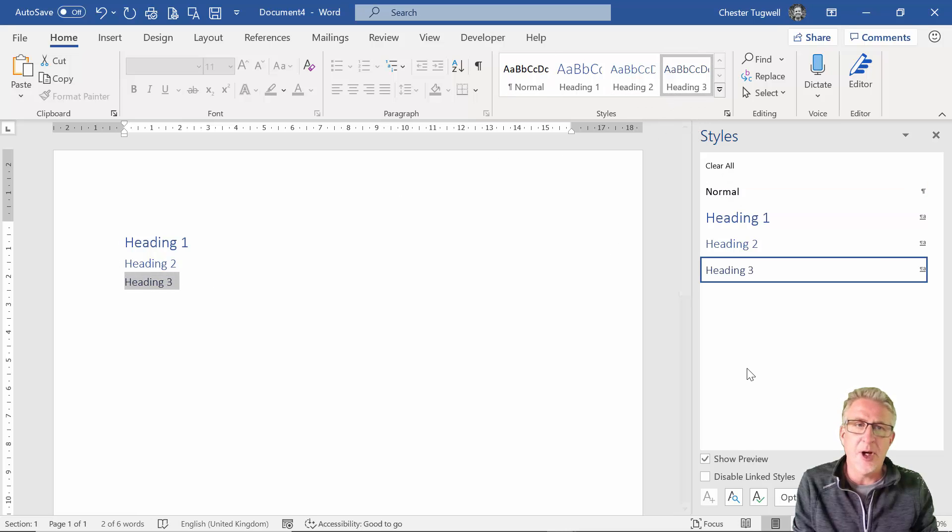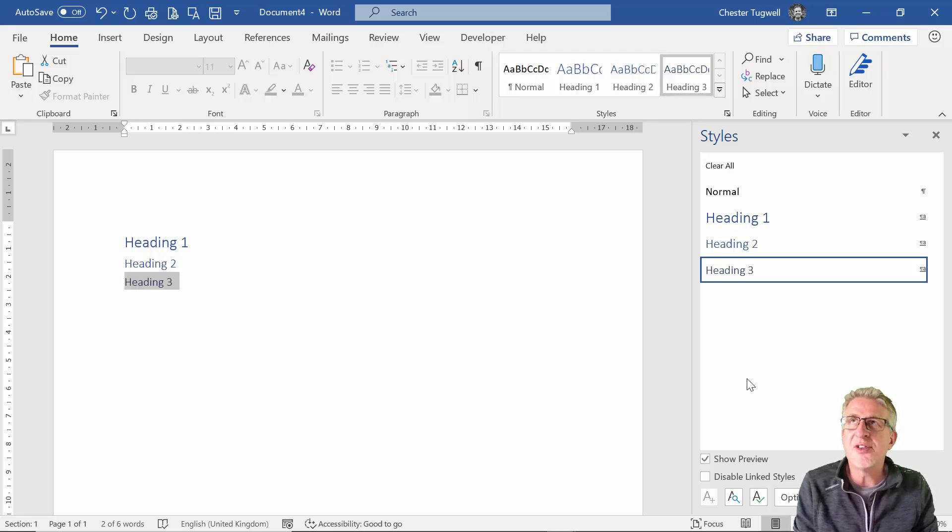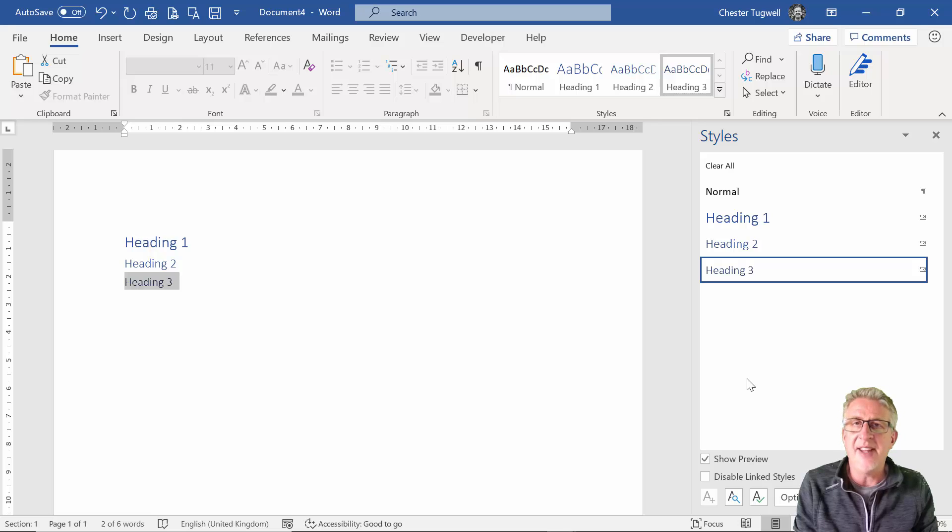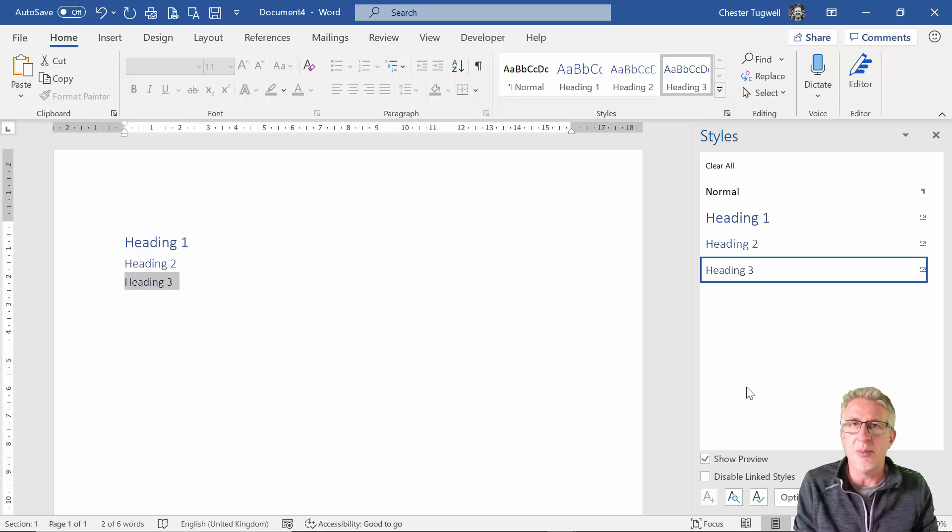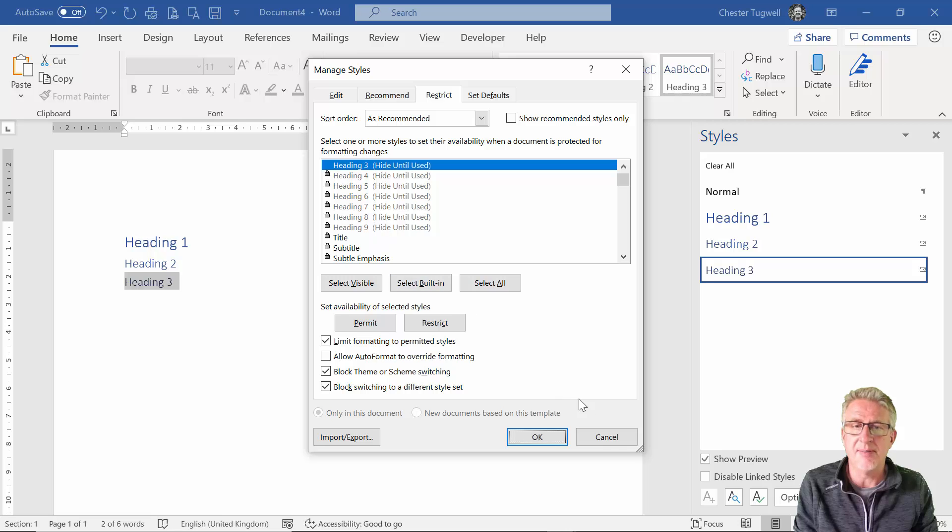So it is fairly foolproof in terms of stopping people applying styles accidentally or pasting in styles that are not permitted. But at the end of the day, it's not completely foolproof. If people want to add styles, then they can do so without knowing the password.